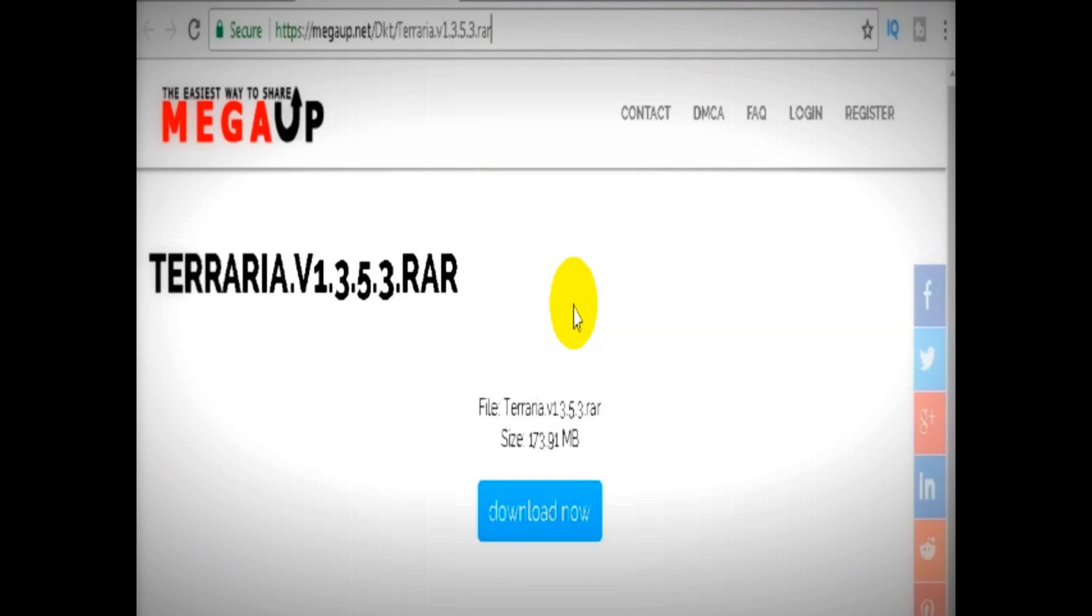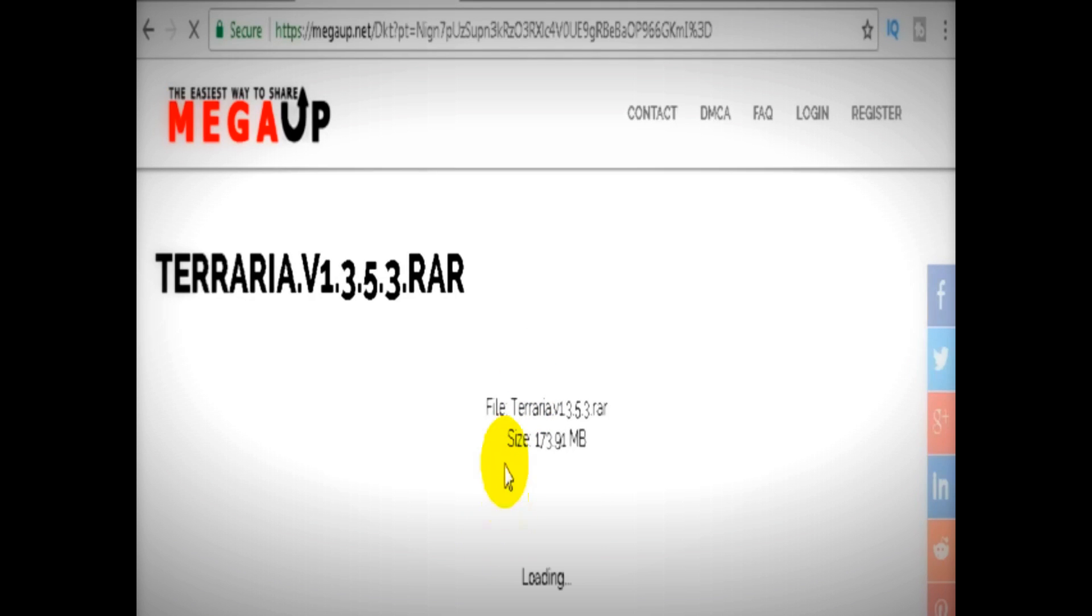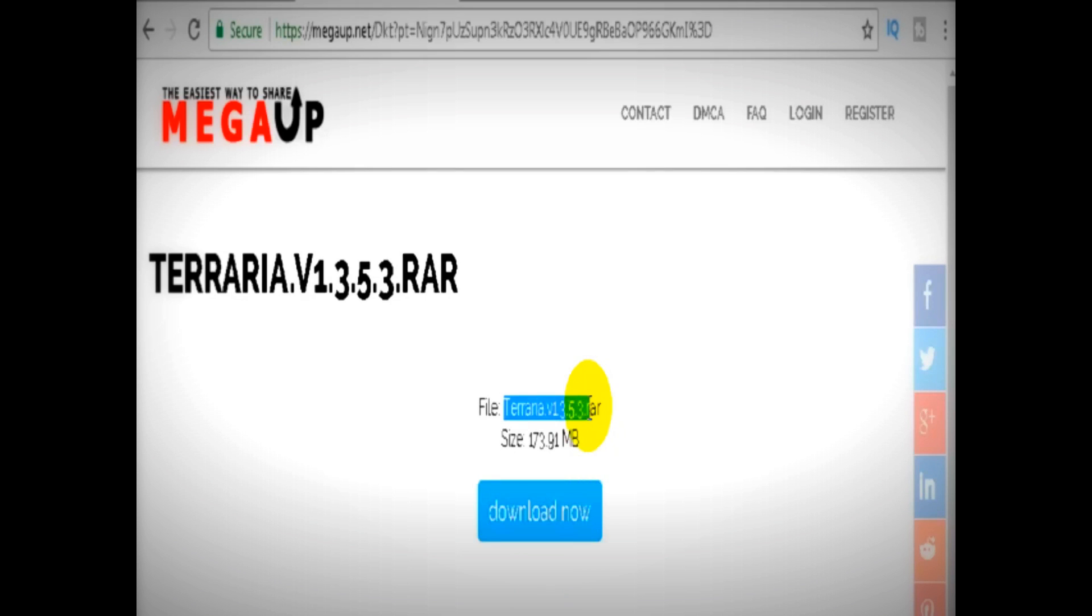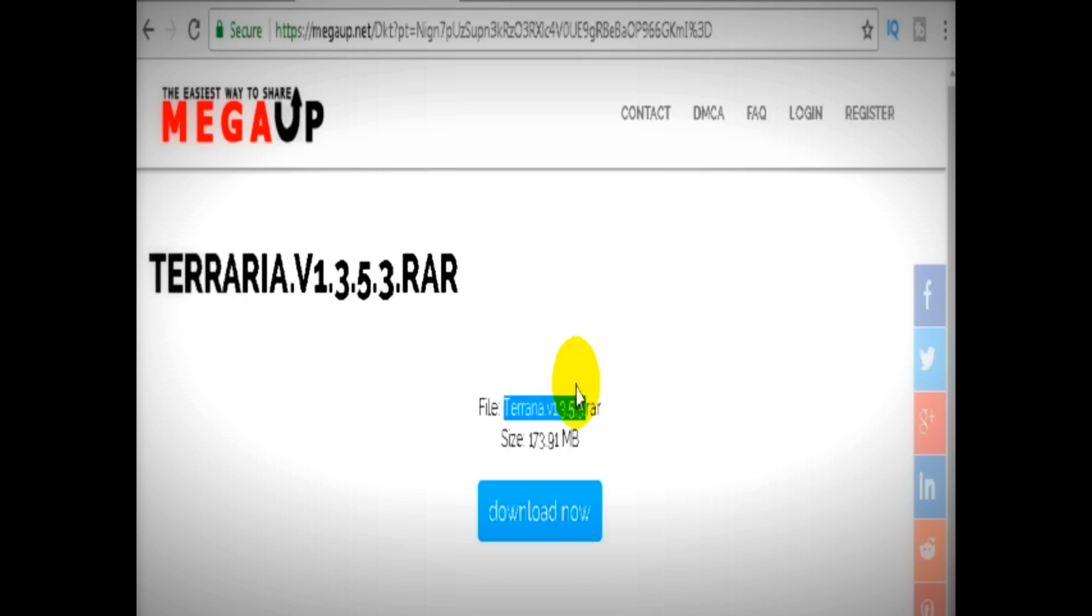Now you just have to click on 'Download Now' to download the game. You can see the name of the file: Terraria version 1.3.5.3. Now your game is downloading. You can check it in the download section.